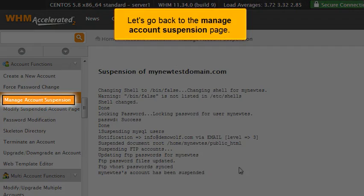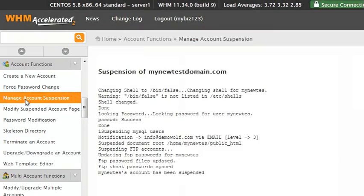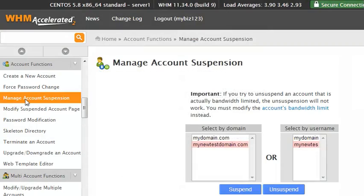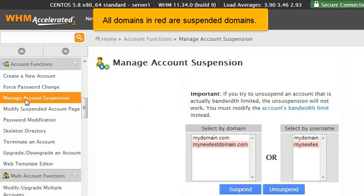Let's go back to the Manage Account Suspension page. All domains in red are suspended domains.